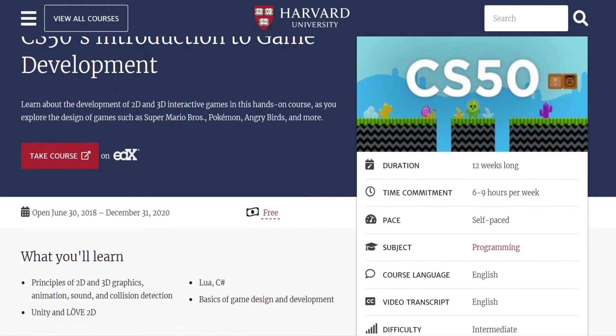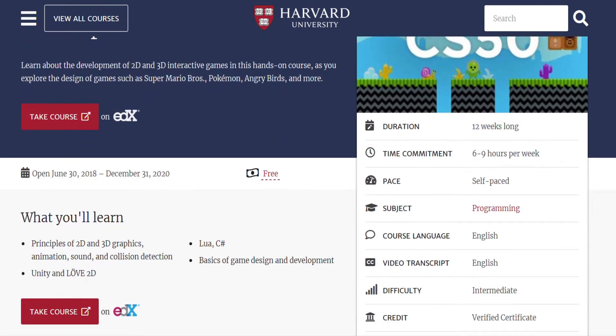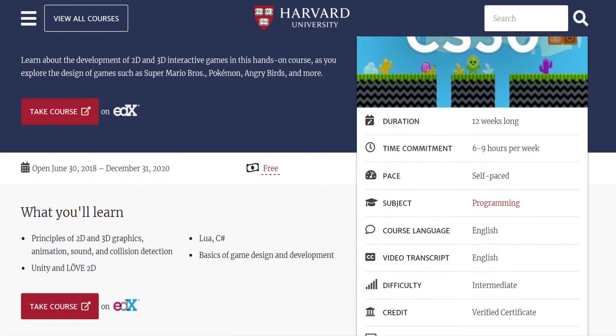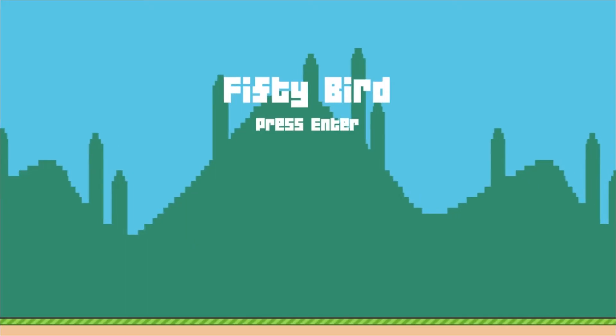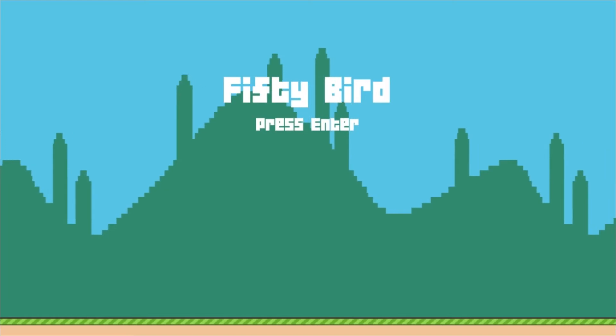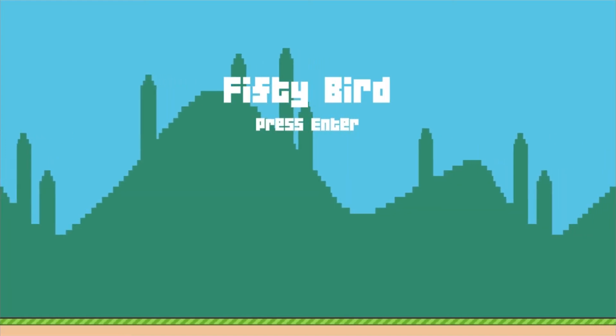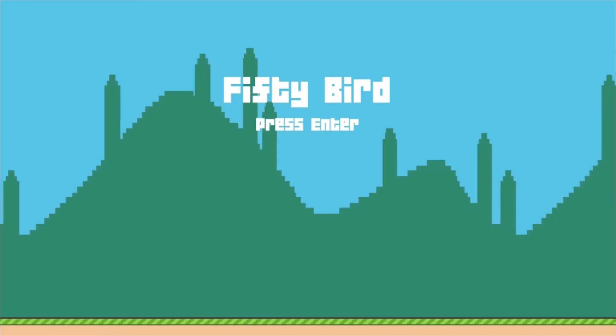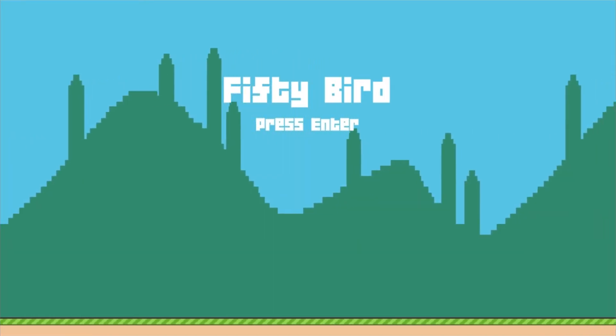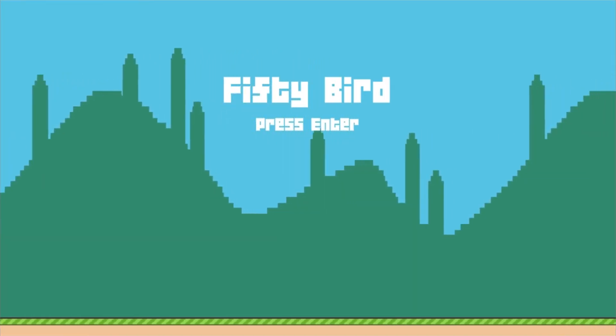Hi, this is a video for assignment 1 for Harvard's game development course. I'll begin by showing the original game made in the lecture, and then move on to showing the features I have added.